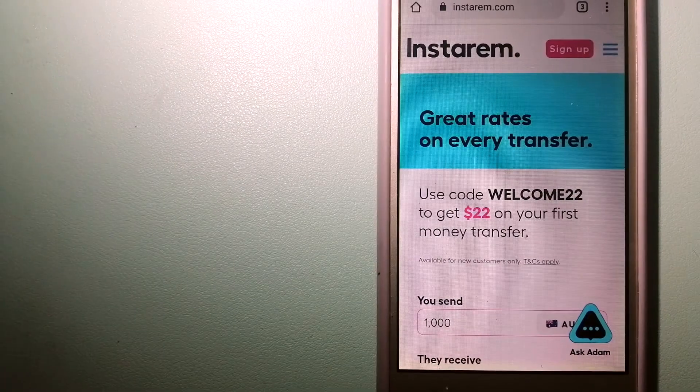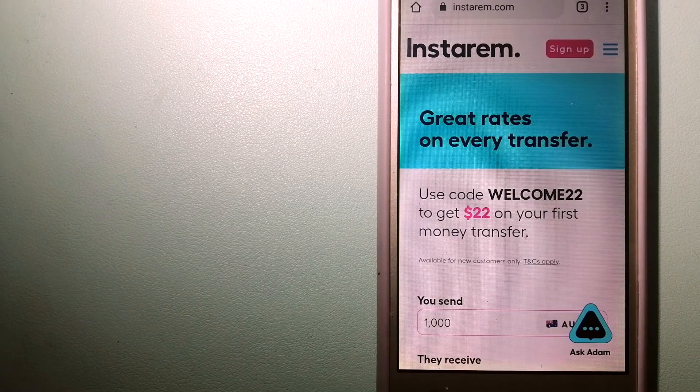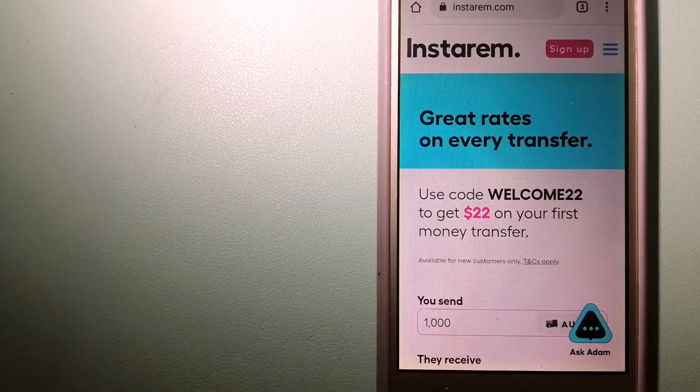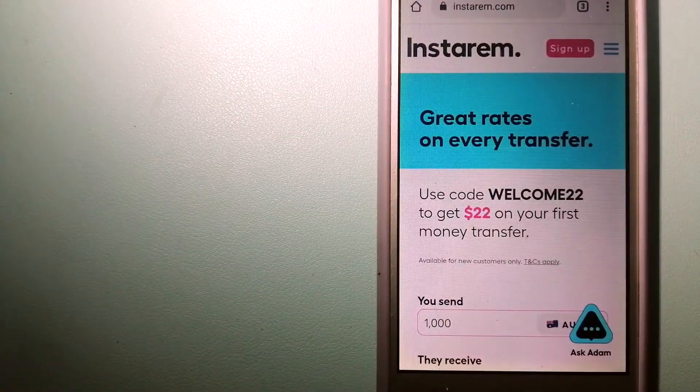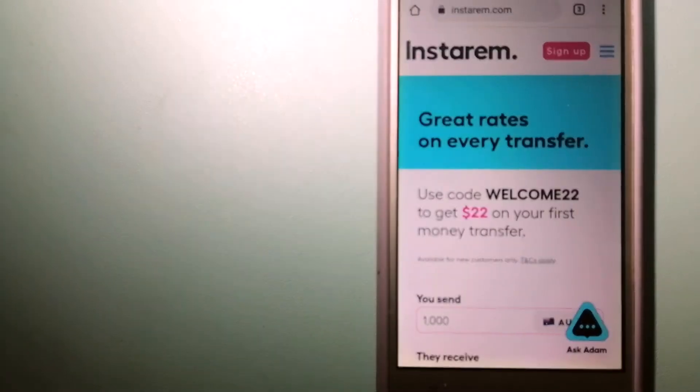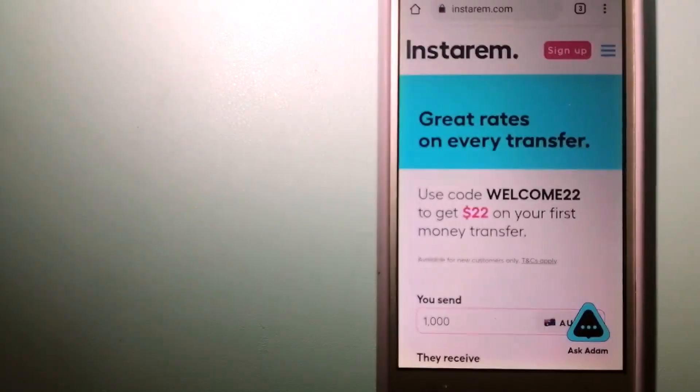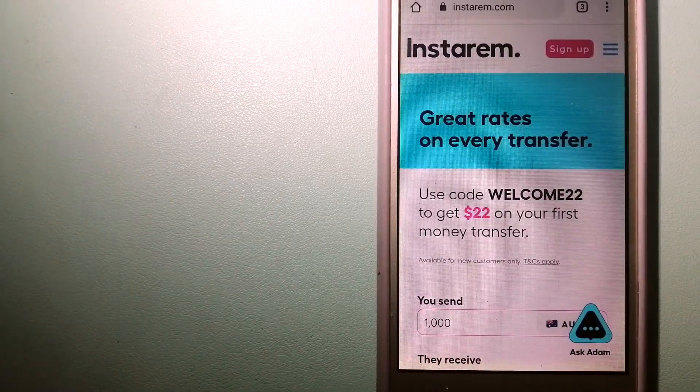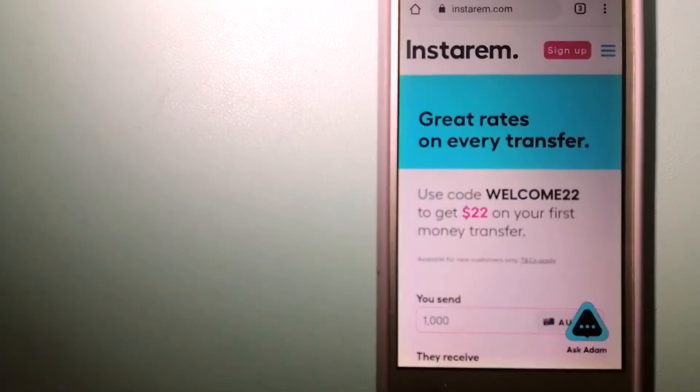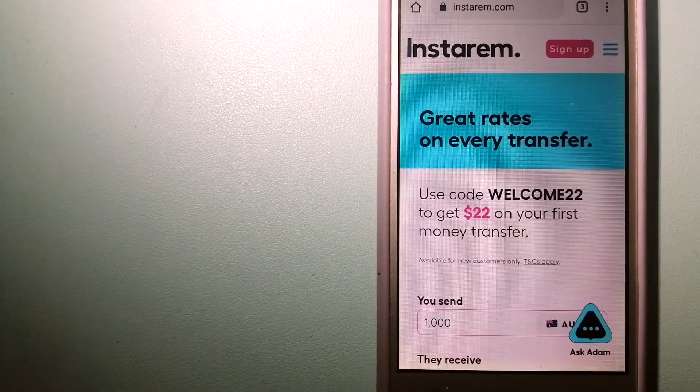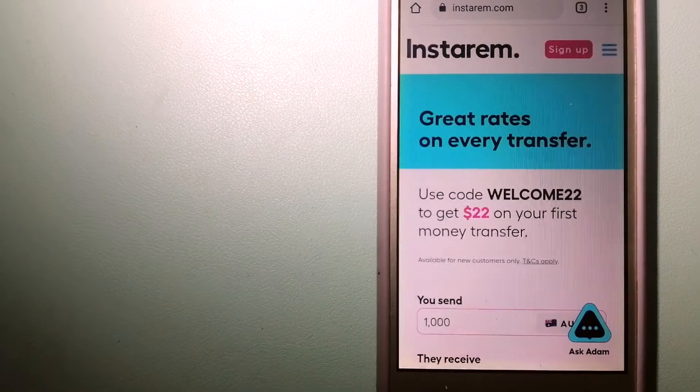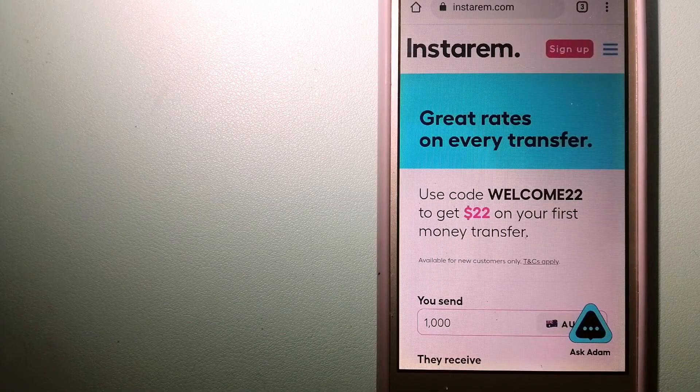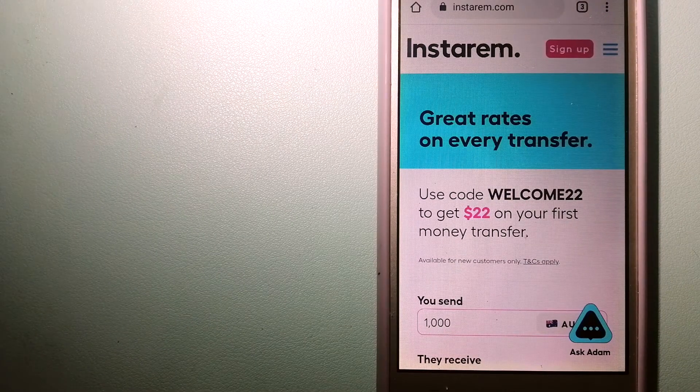It is committed to making the process of transferring money to your family, friends, and businesses overseas simple, quick, and cost-effective. For more information on Instarem, just check the video description. Money transfer companies and governments change their rules all the time.